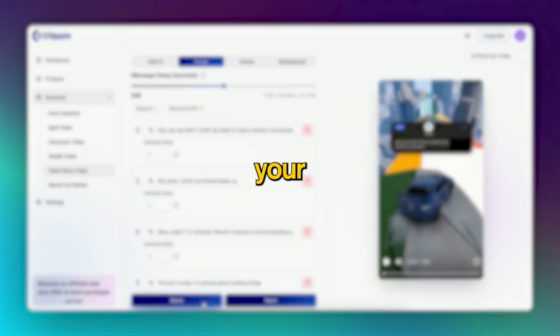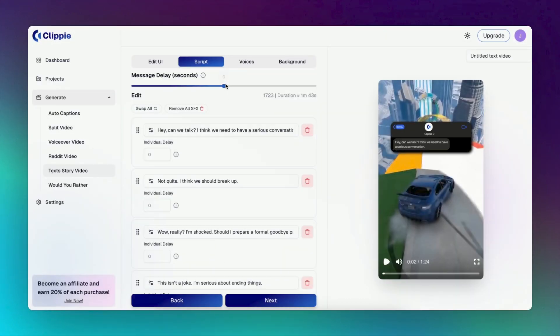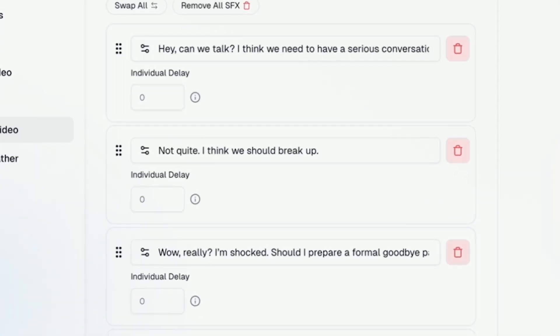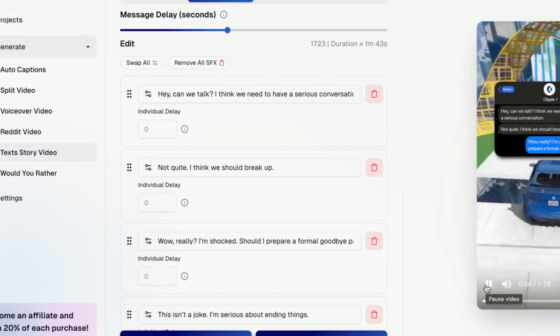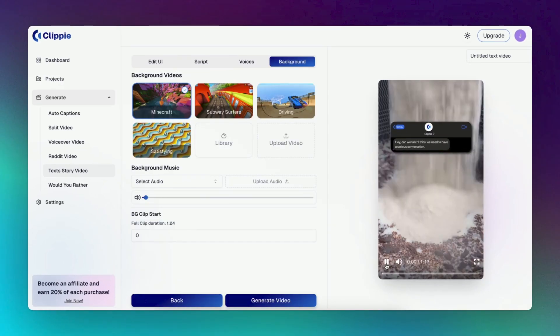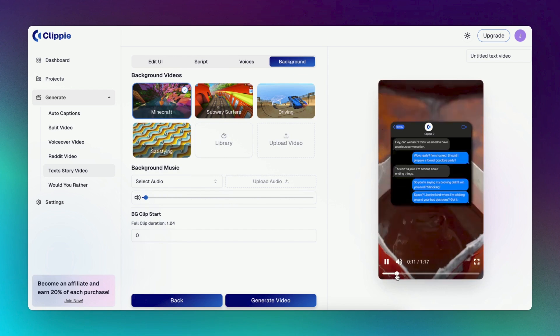Now I will show you the key details to increase your video watch time and engagement. First, we customize the message delay to increase our story's pace. You can also customize the delay for each individual message if you need to. And then we complete our video's appearance.